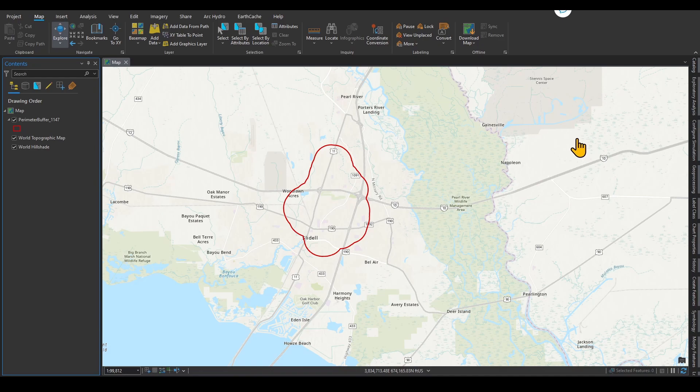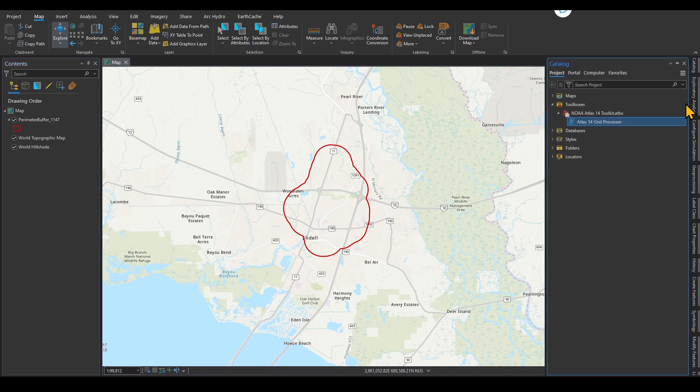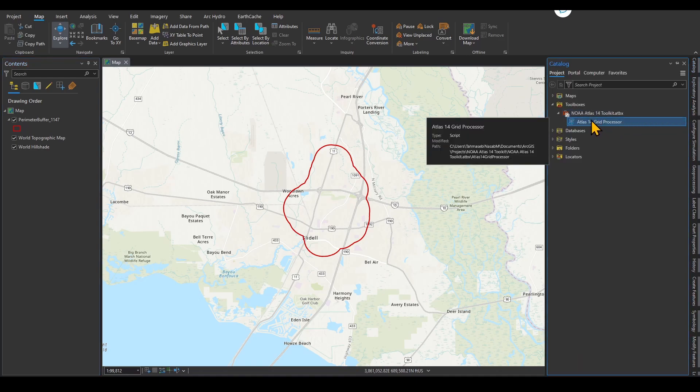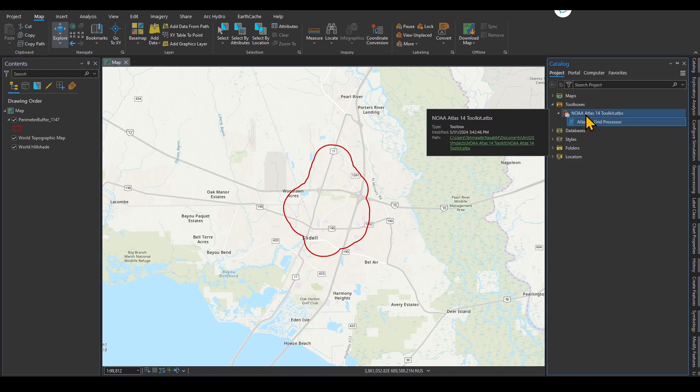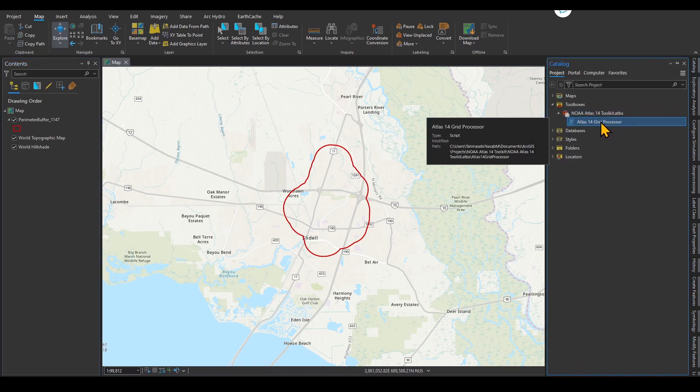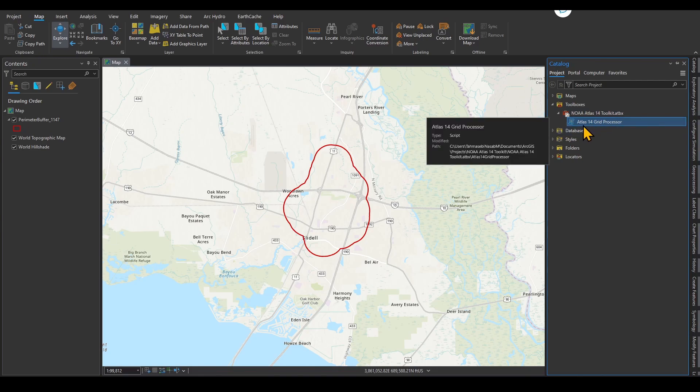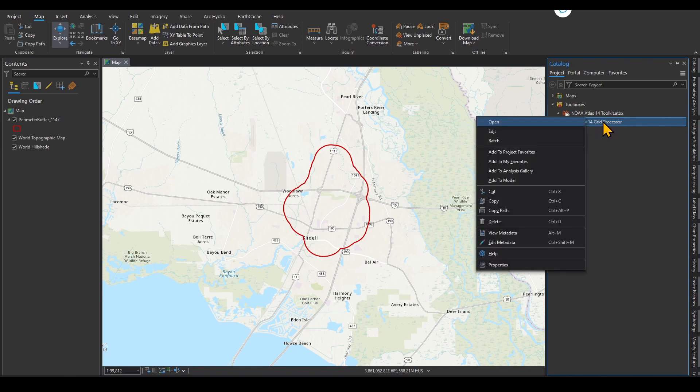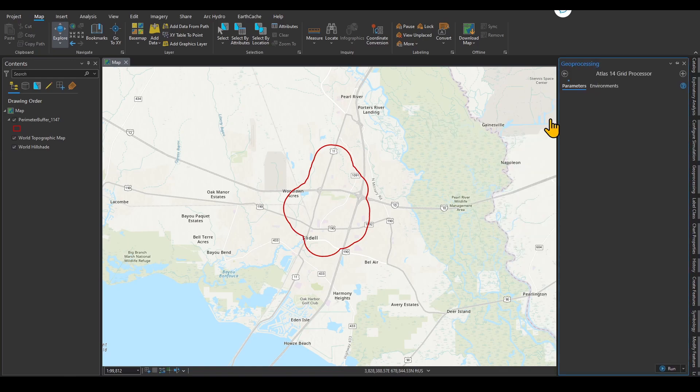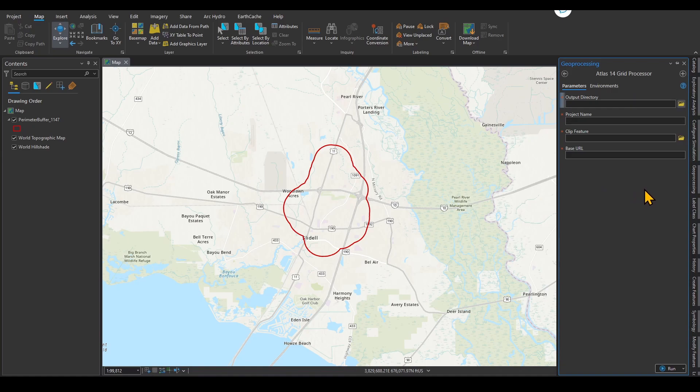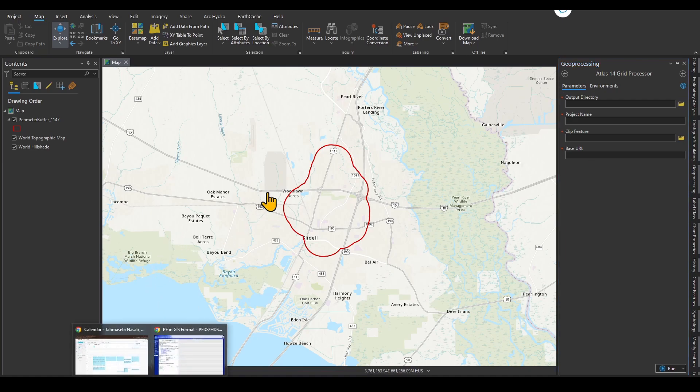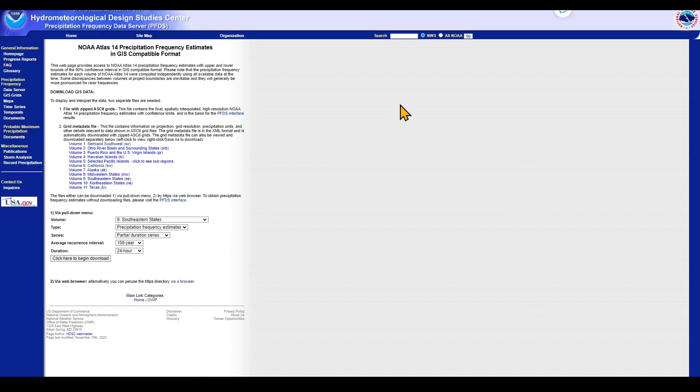This was the process that I wrote in Python, and based on that, I developed this toolbox. You can download the toolbox in the website that I have put in the description section of this video. This is the toolbox called NOAA Atlas 14 Toolkit. Under that, there is a Python toolbox called Atlas 14 Grid Processor. If you right-click on it and click open, this is the toolbox. You need an output directory, project name, clip feature, and a base URL.